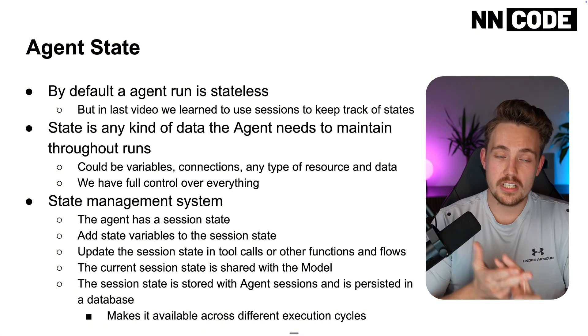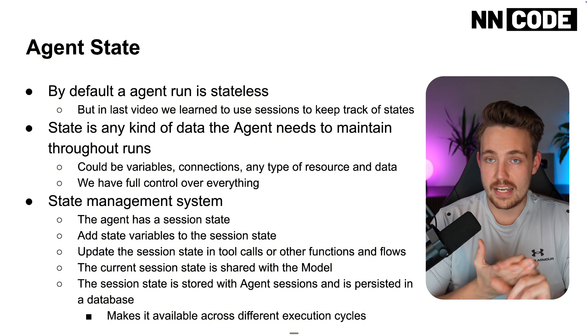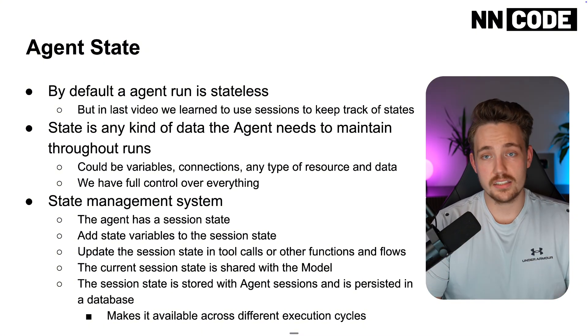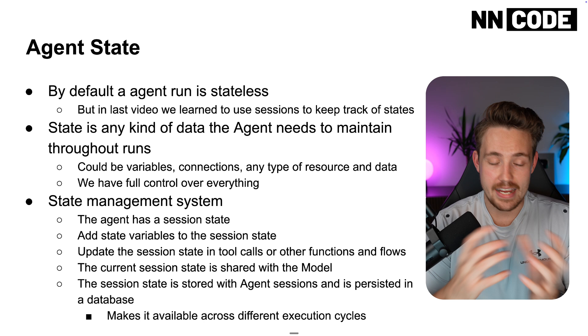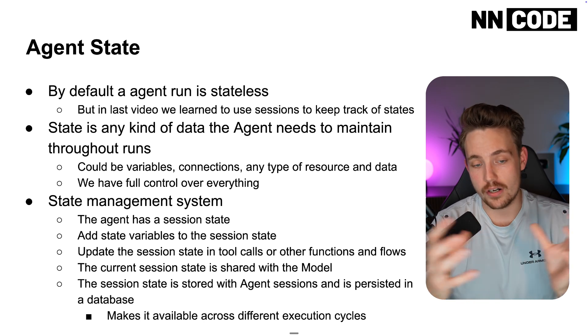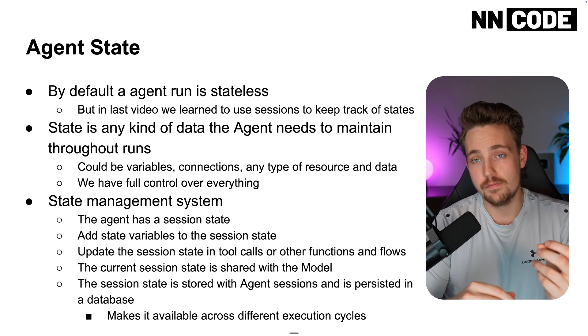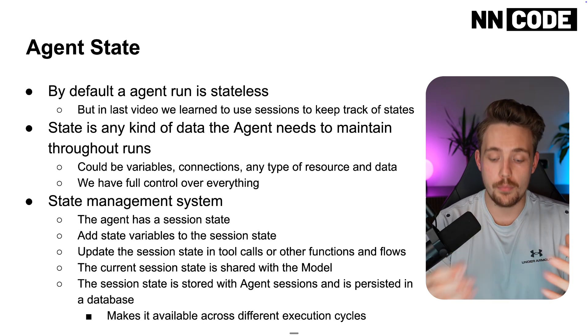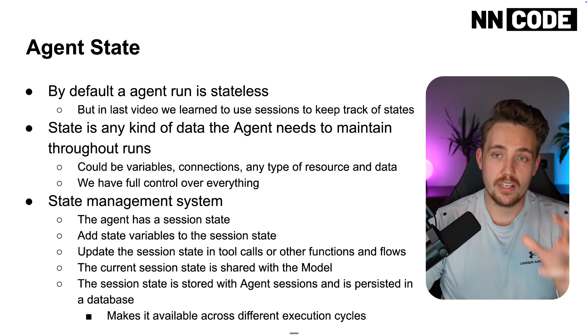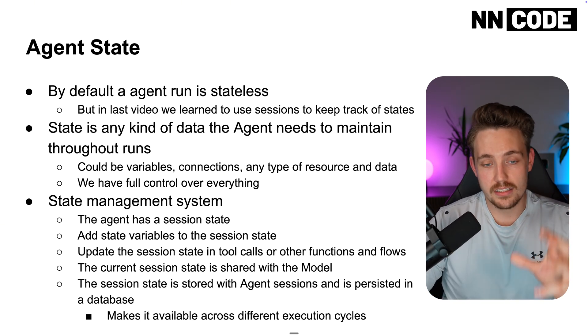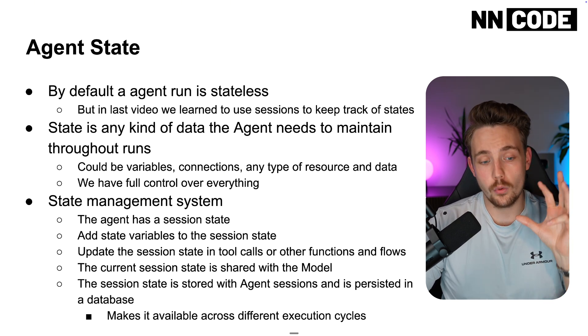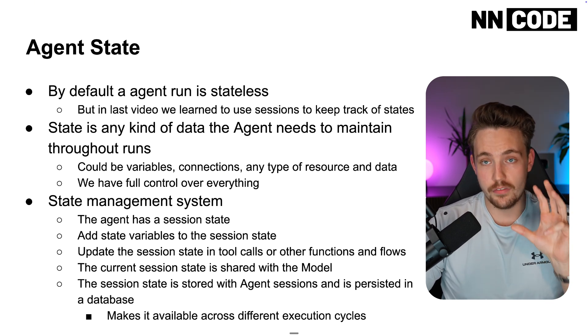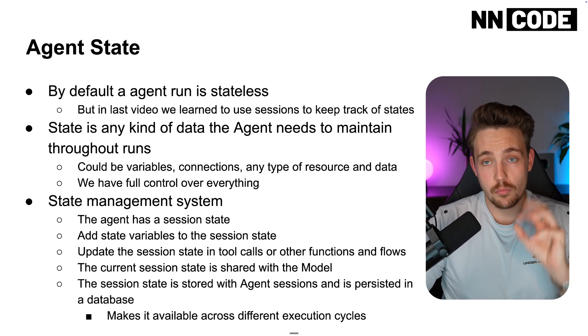So when we have sessions, we have states, we kind of start to build all this memory and history around our agents. This is very important when we build full scale AI agent systems, could be individual agents, could also be a full team of agents.